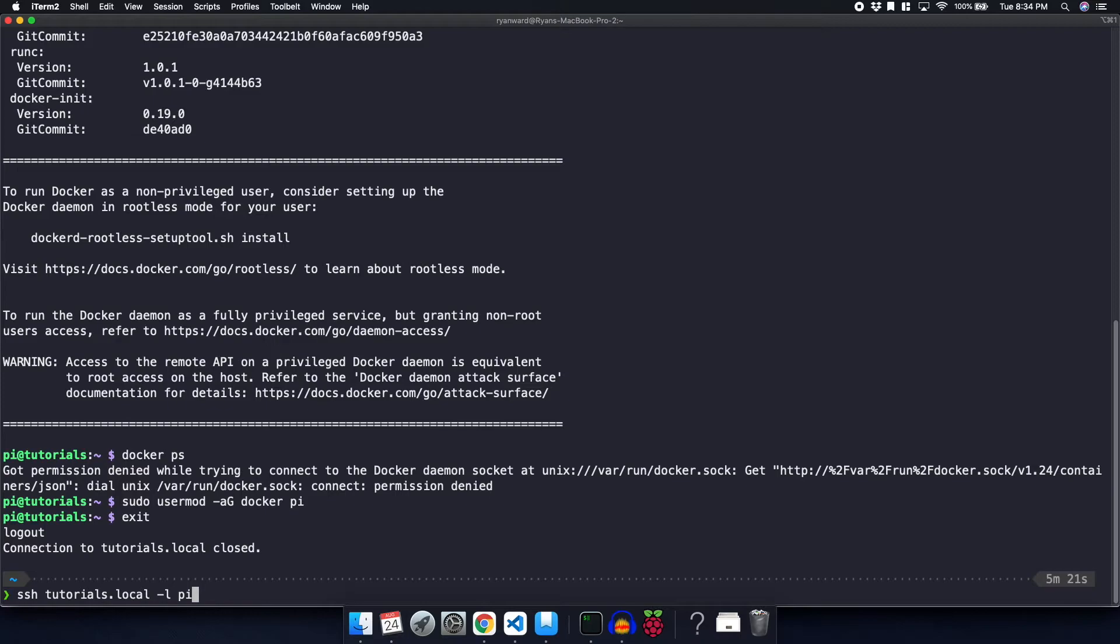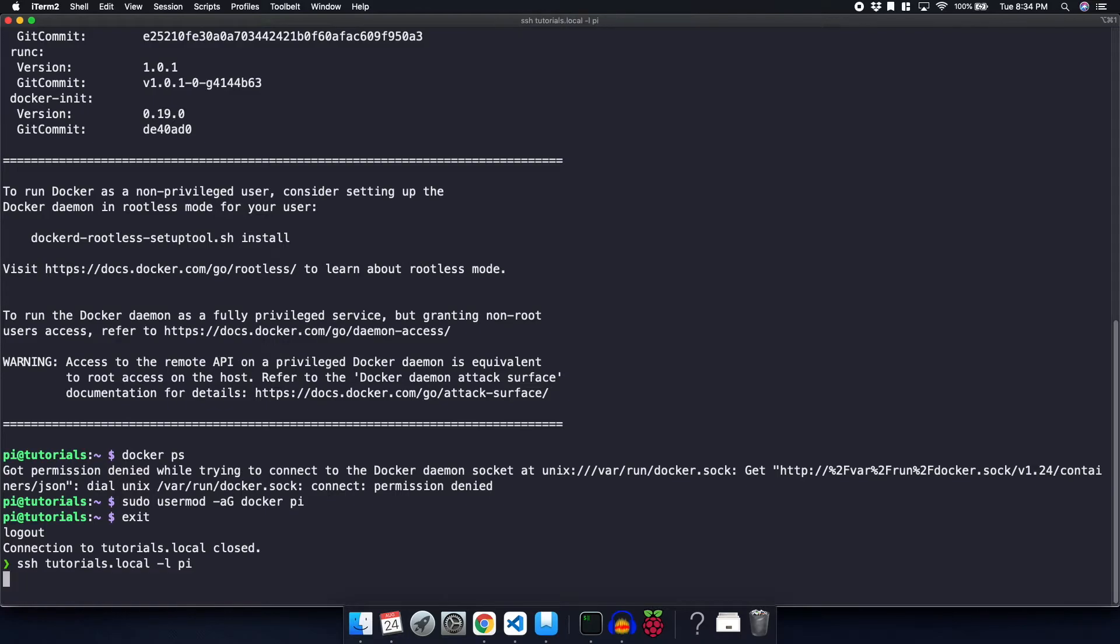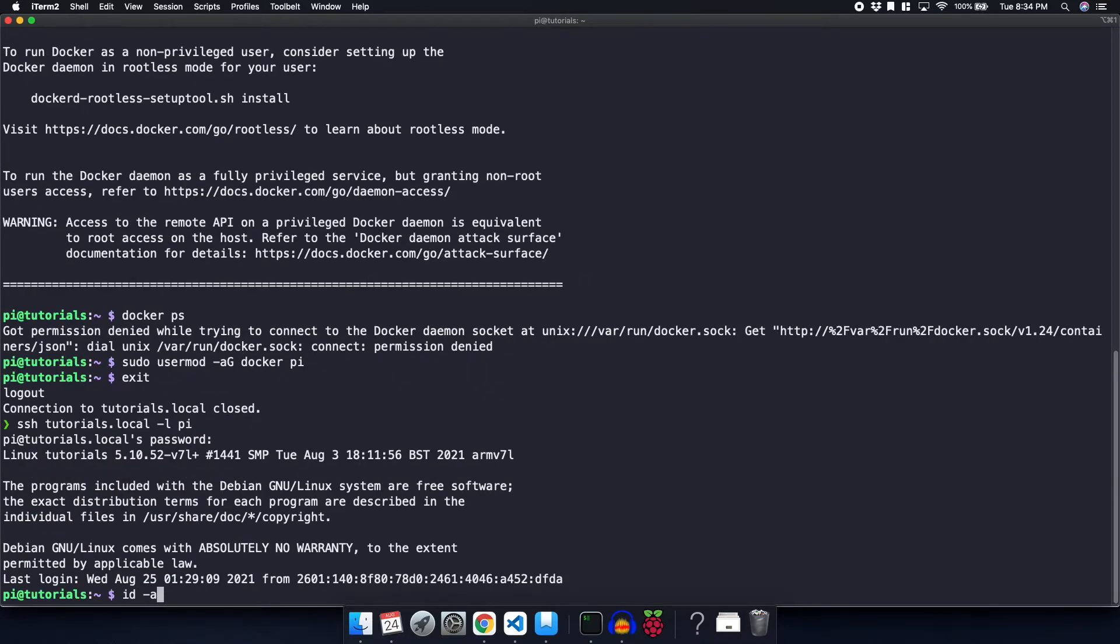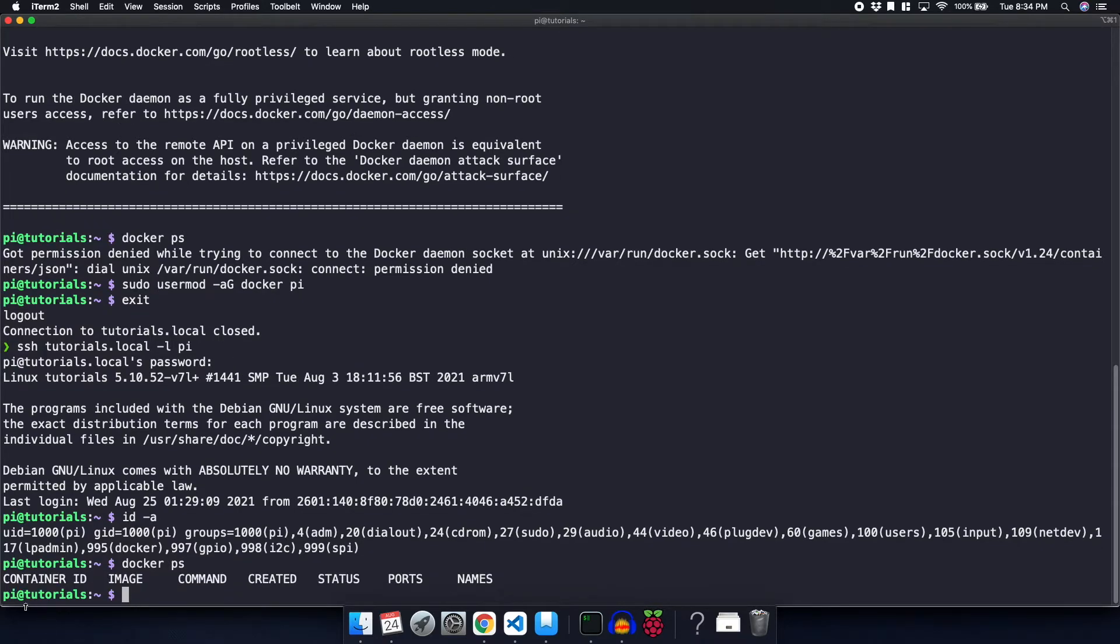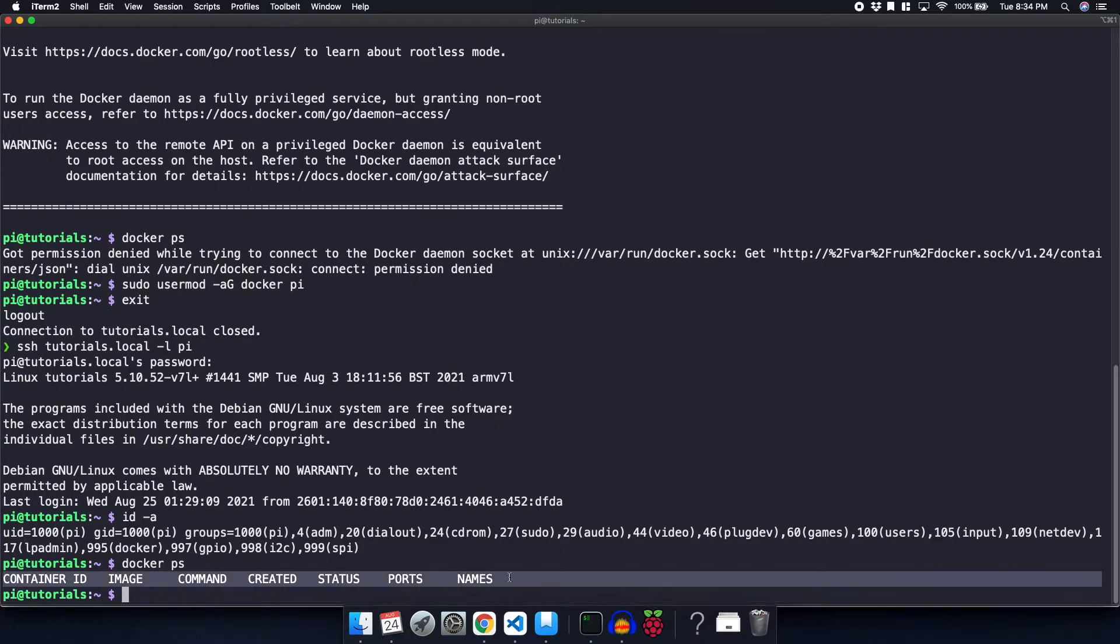So SSH again. And now if I type id dash a, we can see that I am now in the Docker group. And so now if I run docker ps, you can see that it actually executed the command, and it will show you that we have no running containers. If we did have any running containers, it would show them here.